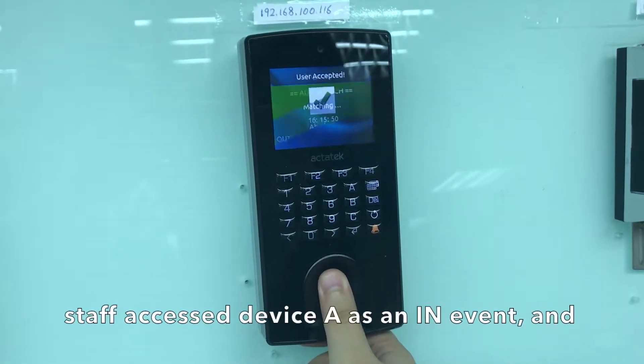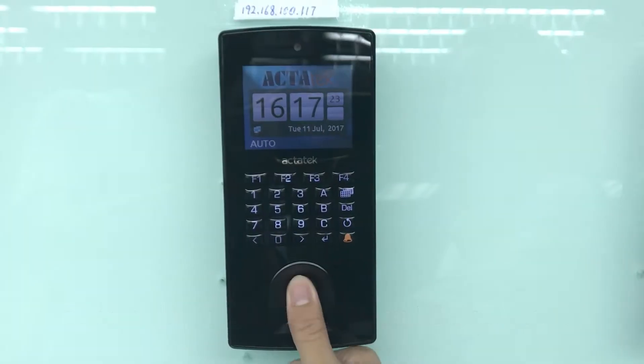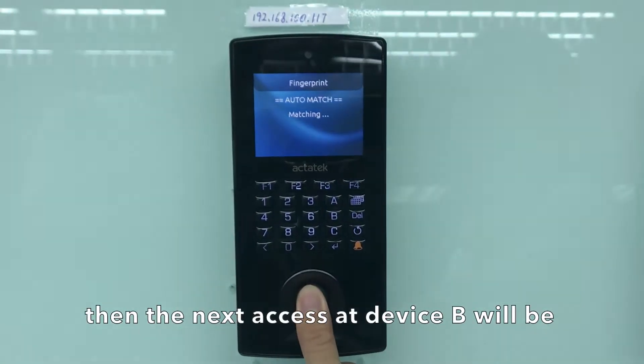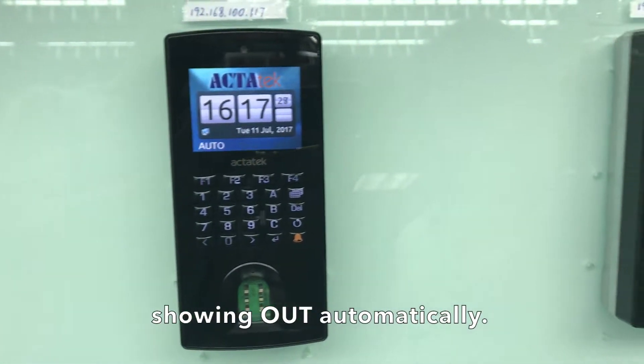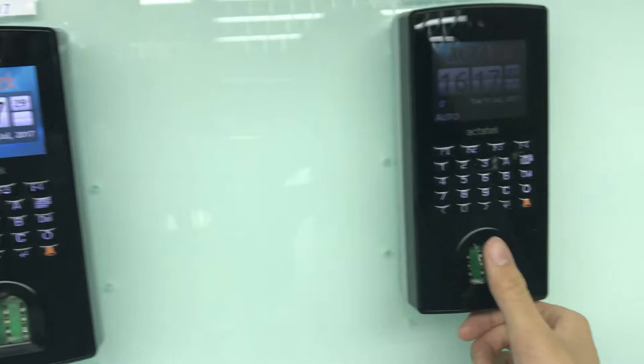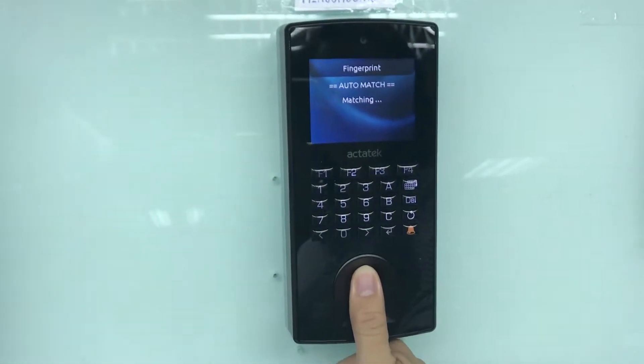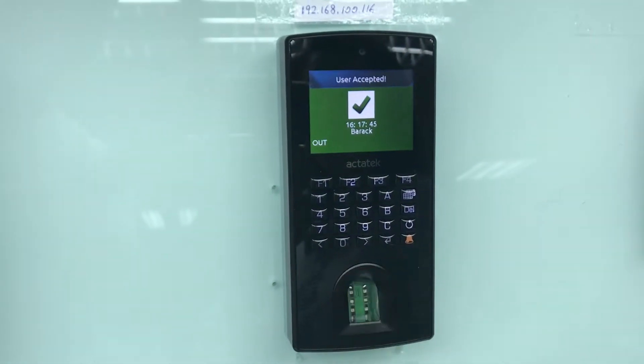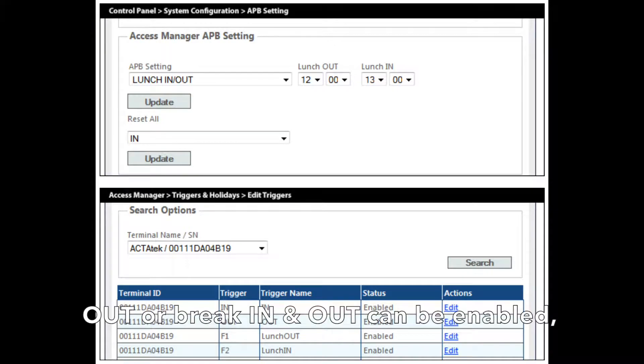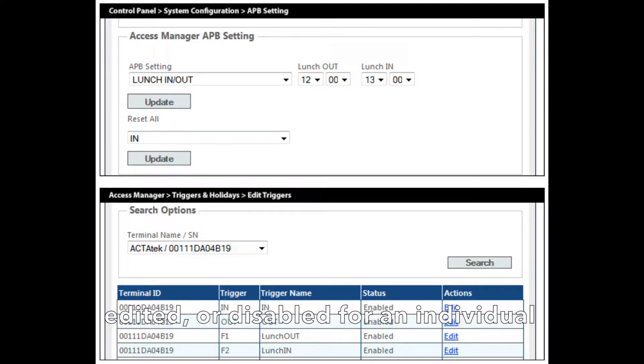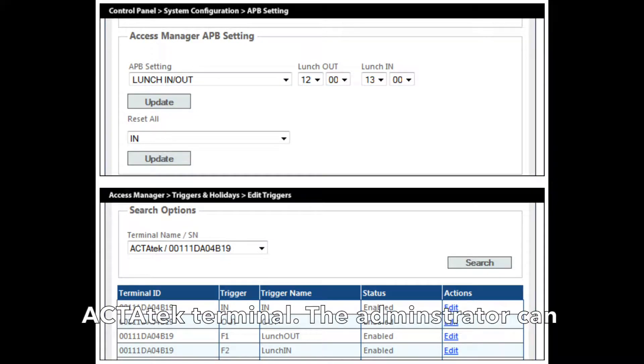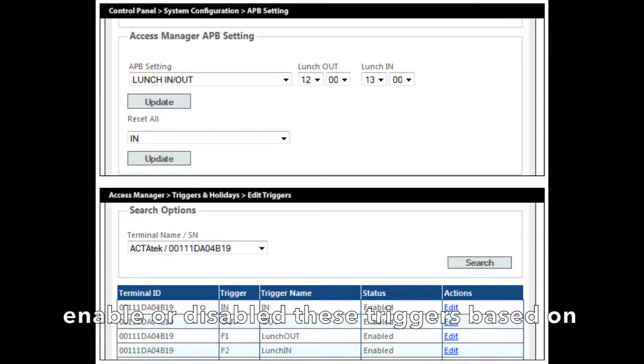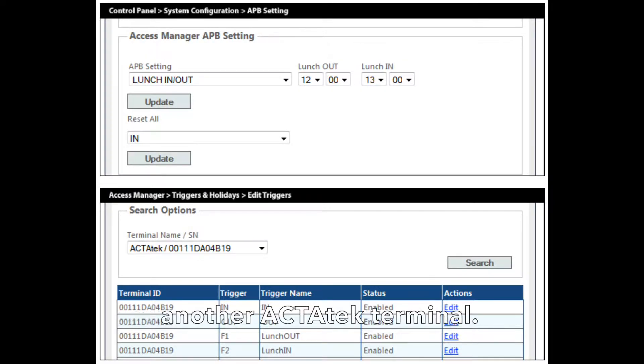For example, staff access device A as an in-event, and the next access at device B will show out automatically. Trigger names and values such as lunch in-and-out or break in-and-out can be enabled, edited, or disabled for an individual Actatech terminal. The administrator can enable or disable these triggers based on a schedule and copy these triggers to another Actatech terminal.